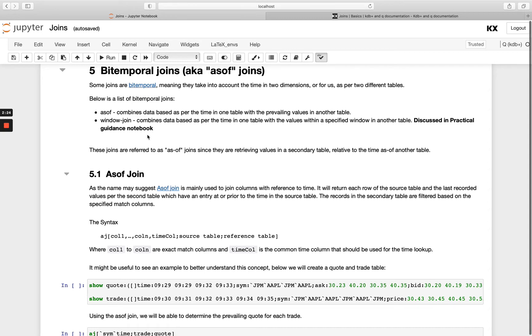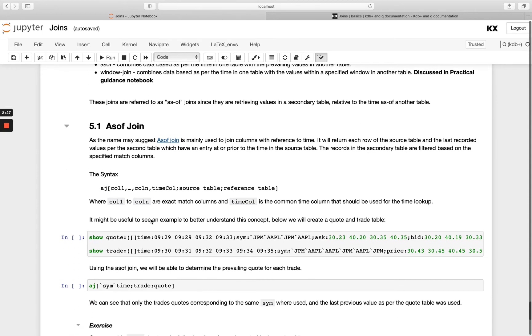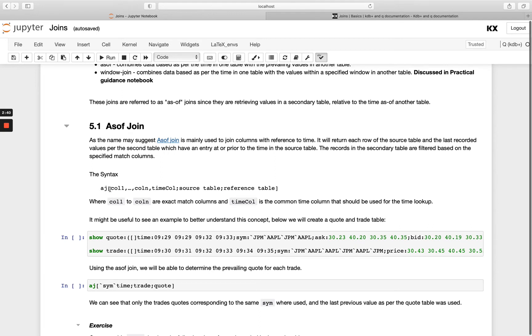So let's have a look at the as of join. So it's also called AJ and the syntax looks different to our left join and our inner joins. We've got these square brackets. We know this is functional syntax so we can't use the infix notation we've seen above and we must have AJ then square brackets and we have three parameters.